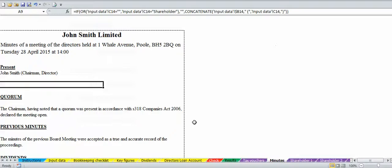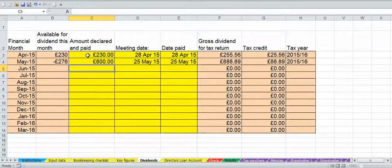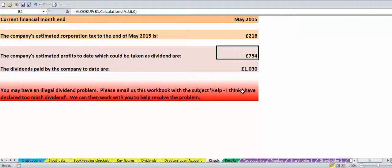You've also got a checklist on the check tab. The check tab will tell you if you've declared too much in dividends. If we go back to the dividends tab and accidentally declare £800 for the month, that leaves us overpaid — we've got a minus figure there. If you click on the check tab before you make the payment, it will tell you that you've got an illegal dividend problem.